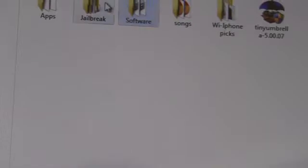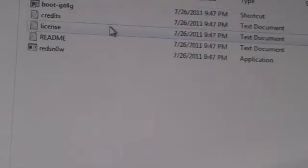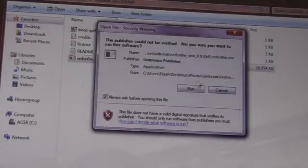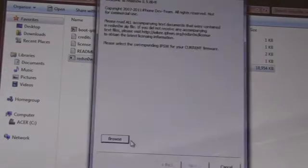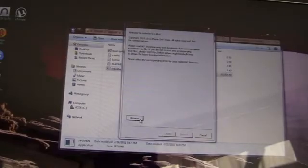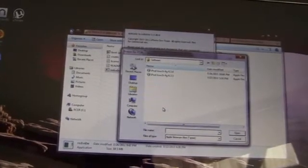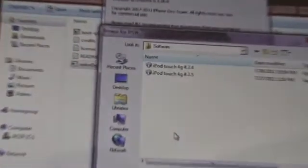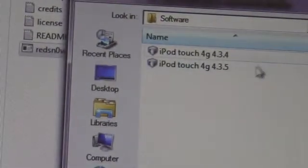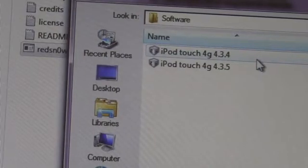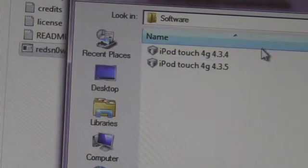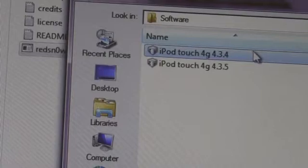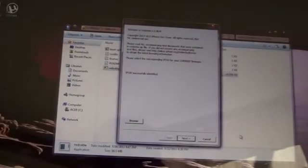I'll go ahead and start running Red Snow. Browse. I'll zoom in yet again just to make this clear for you guys. I'm getting the 4.3.4, not the 5, the 4, because it's tethered. There's not an untethered. So open, it's processing. Next.